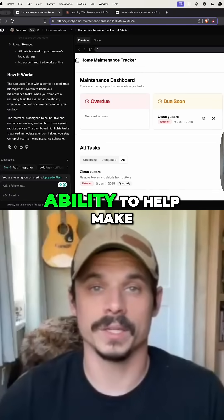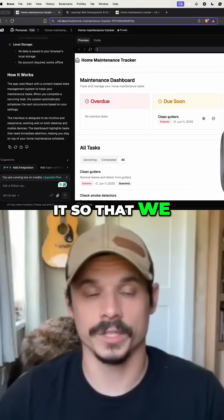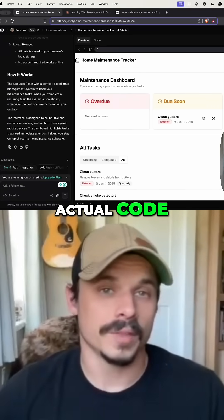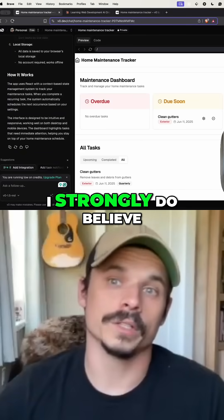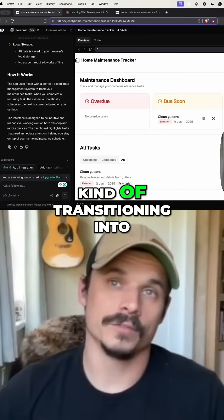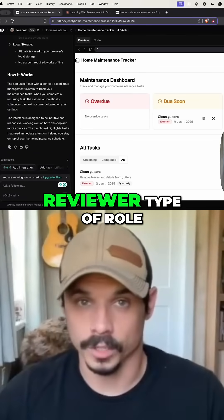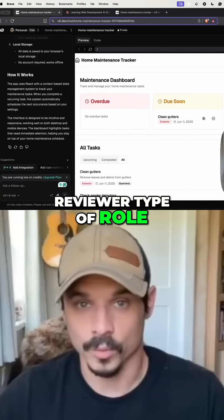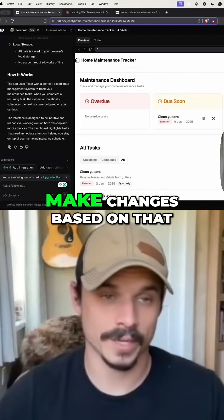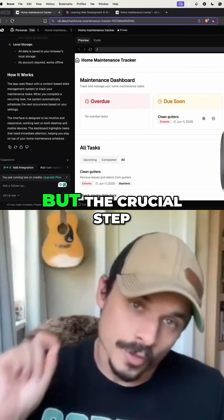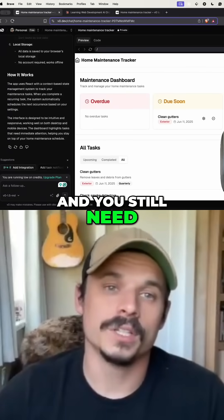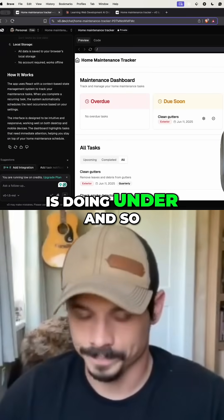I'm not denying AI's ability to help make it so that we can create things without having to write the actual code — that's usually what I do. I strongly believe that developers' roles are kind of transitioning into more of a code reviewer type of role, where we're telling the AI what to do, reviewing the code, and then having it make changes based on that. But the crucial step is that you still need to review the code and understand what it is doing under the hood.